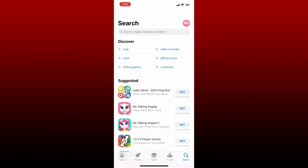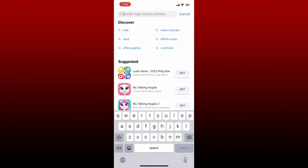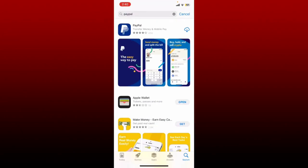Go to the search box at the top and type in PayPal. Once you perform your search, tap on the download button right next to the PayPal app to begin the download process. Wait until the application is downloaded and installed on your mobile device. PayPal is a widely used online payment platform which allows its users to make online transactions, transfer money, and much more.